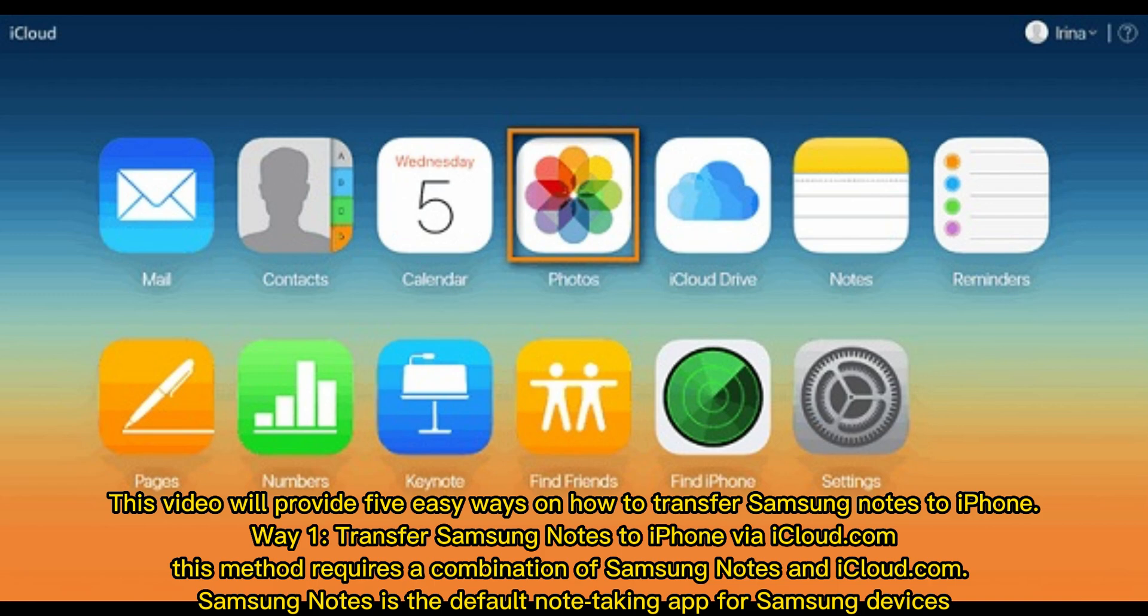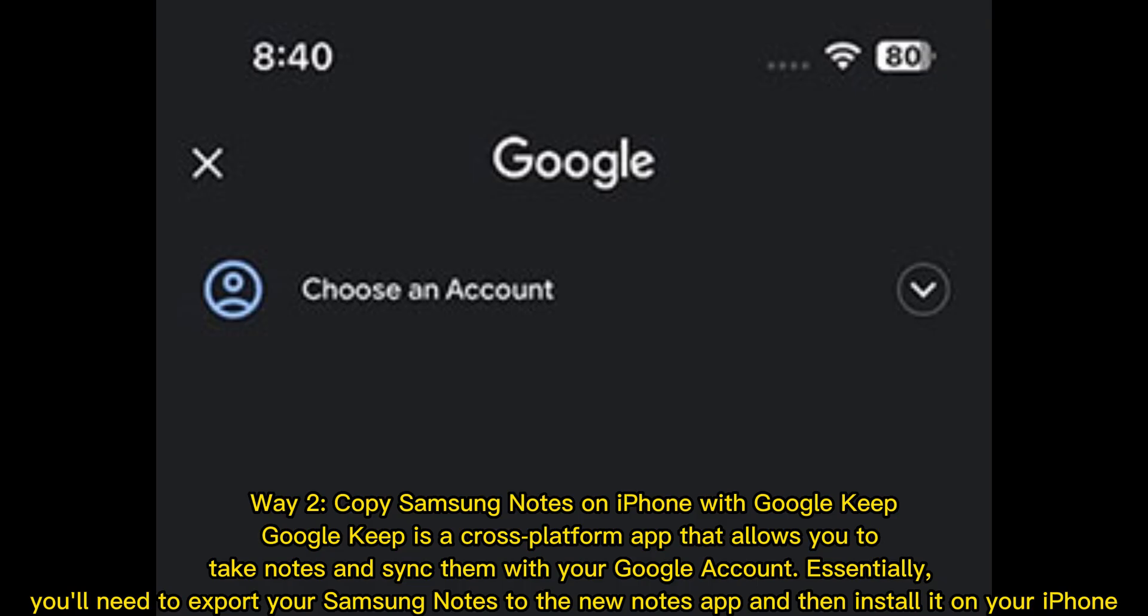Way 2: Copy Samsung notes on iPhone with Google Keep. Google Keep is a cross-platform app that allows you to take notes and sync them with your Google account. Essentially, you'll need to export your Samsung notes to the new notes app and then install it on your iPhone.